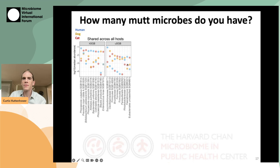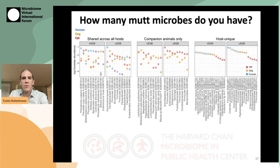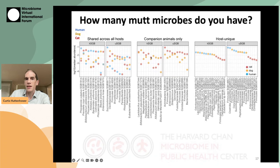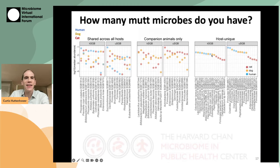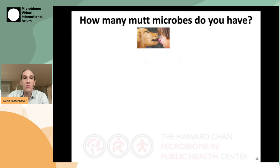Unsurprisingly, there are even more microbes that are either companion animal generally or host unique — in cats, dogs, or humans. However, this gets a lot more interesting when we really zoom in and ask about the specific strains of these microbes that are carried. Just knowing that we might share Prevotella copri with our cat or dog doesn't mean that it's the same Prevotella copri.